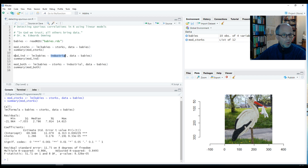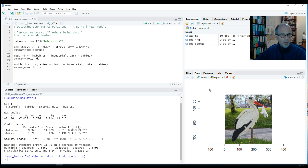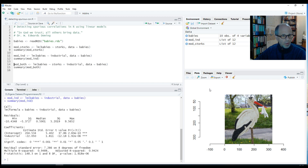So let's create a simple model that just uses the level of industrialization as a predictor for the number of babies, and we look at the summary again. We see it's a significantly negative relationship.